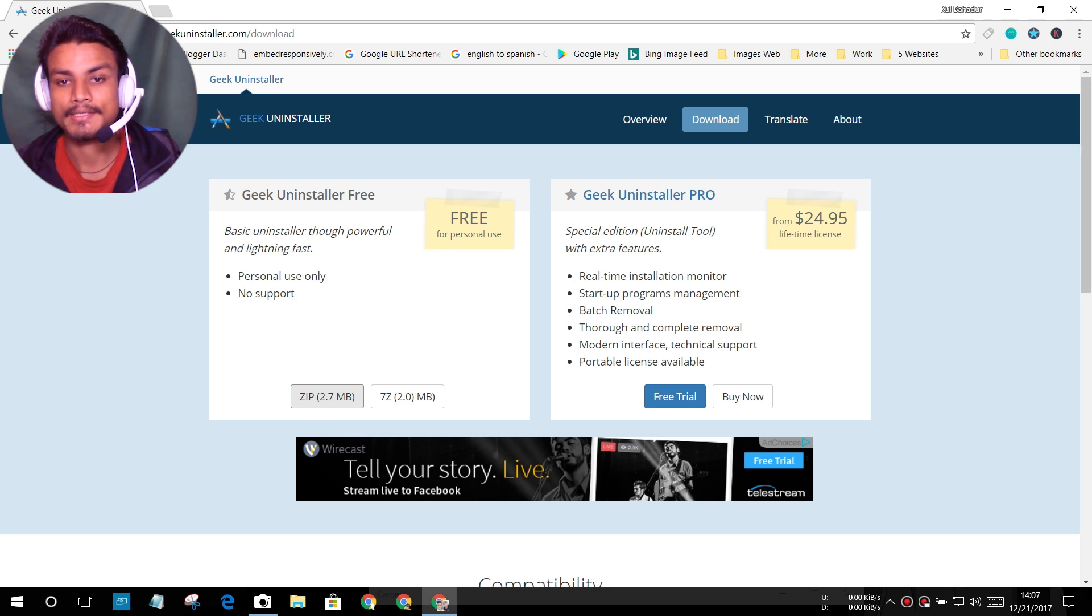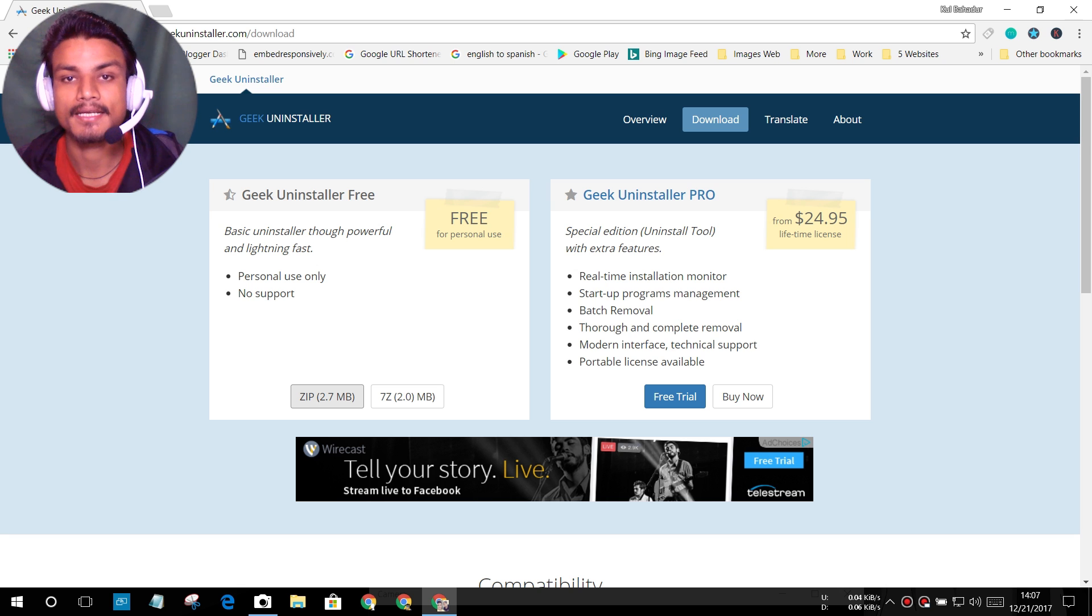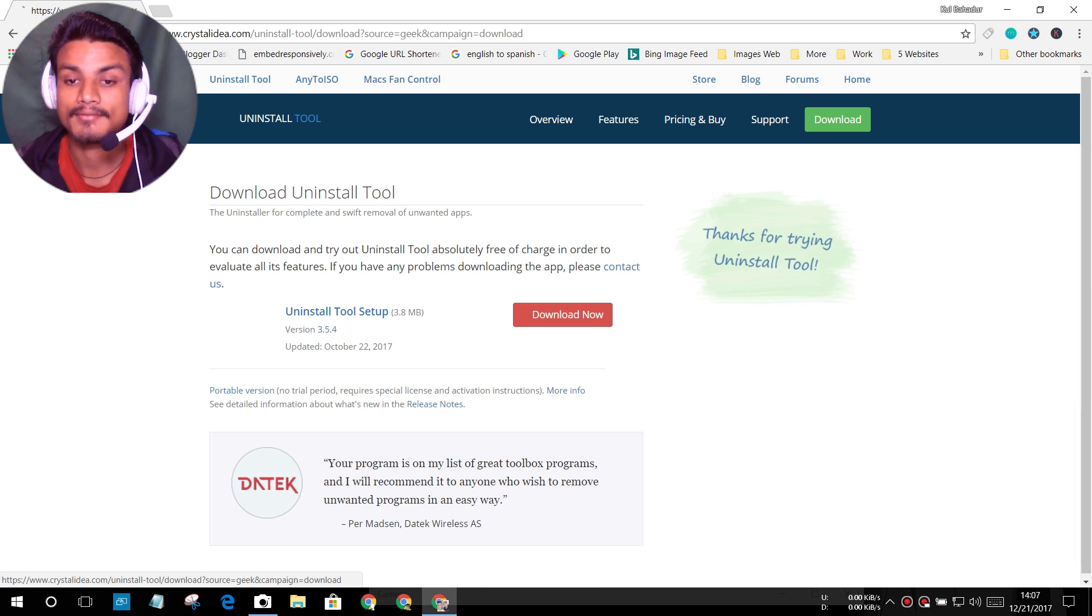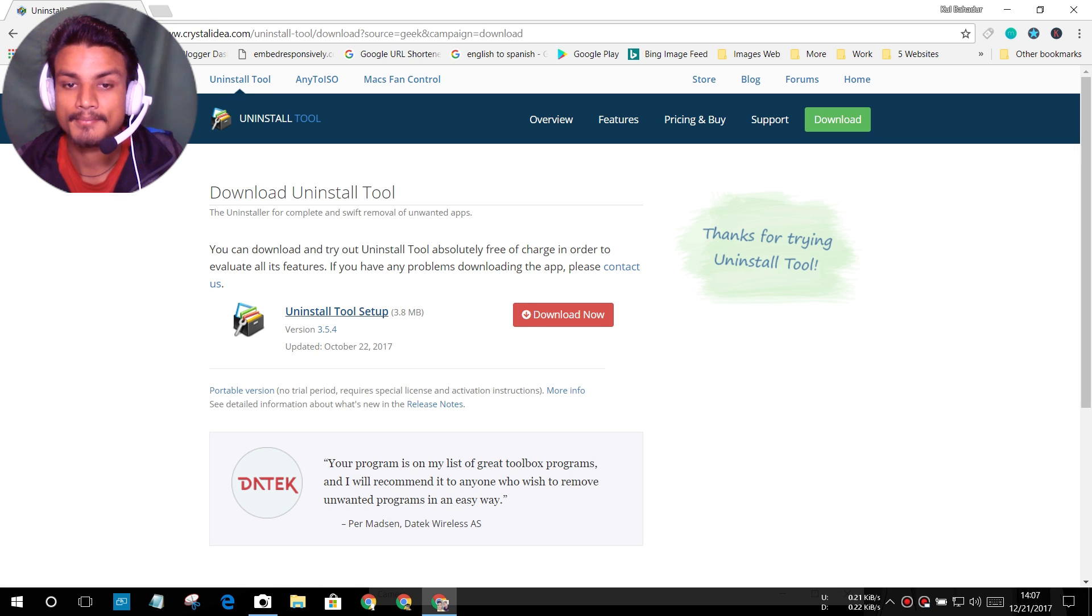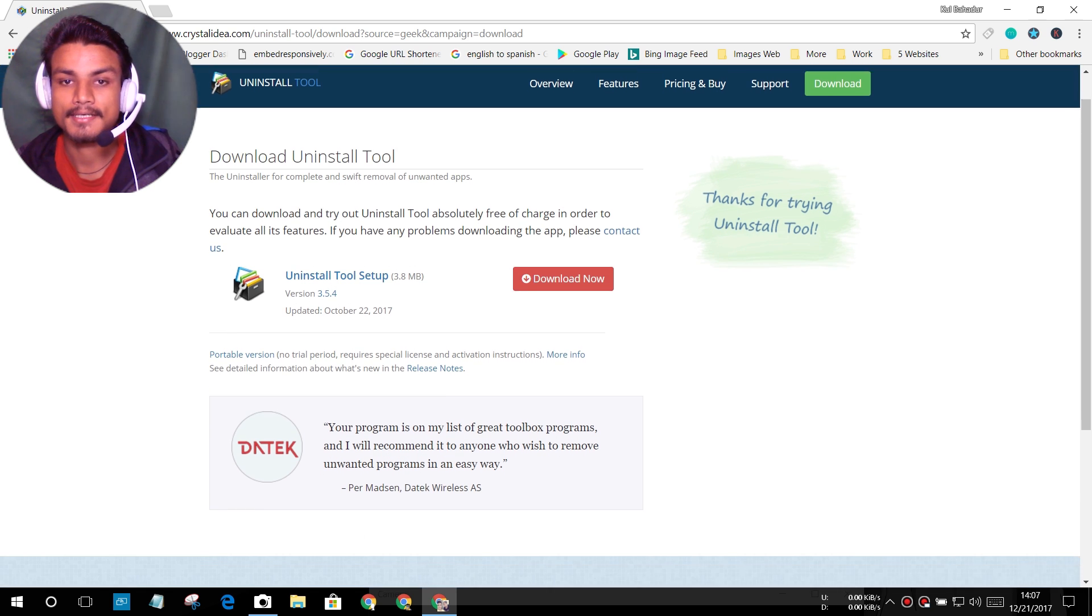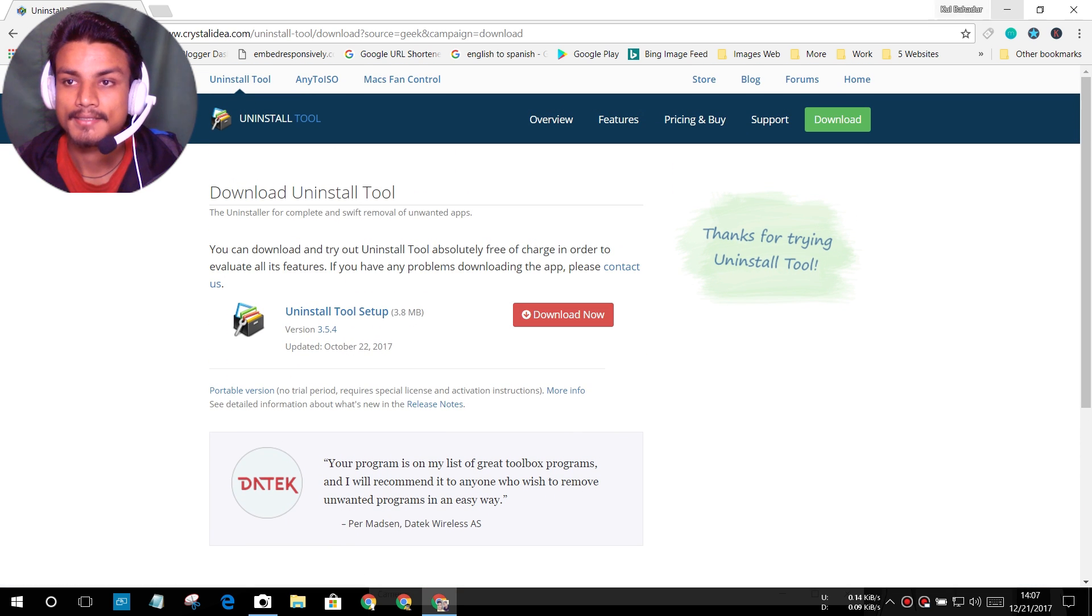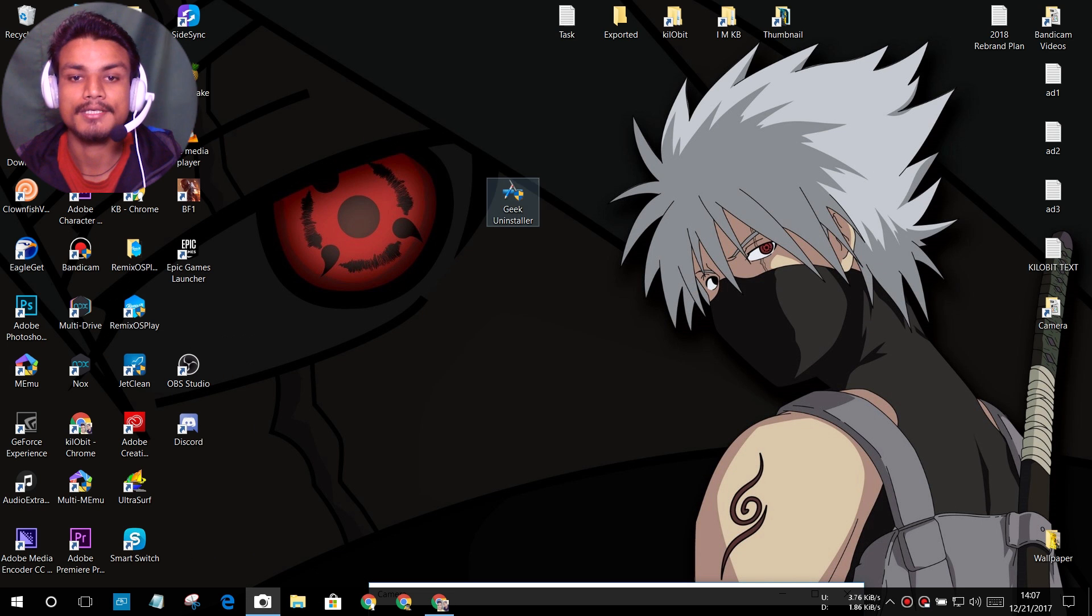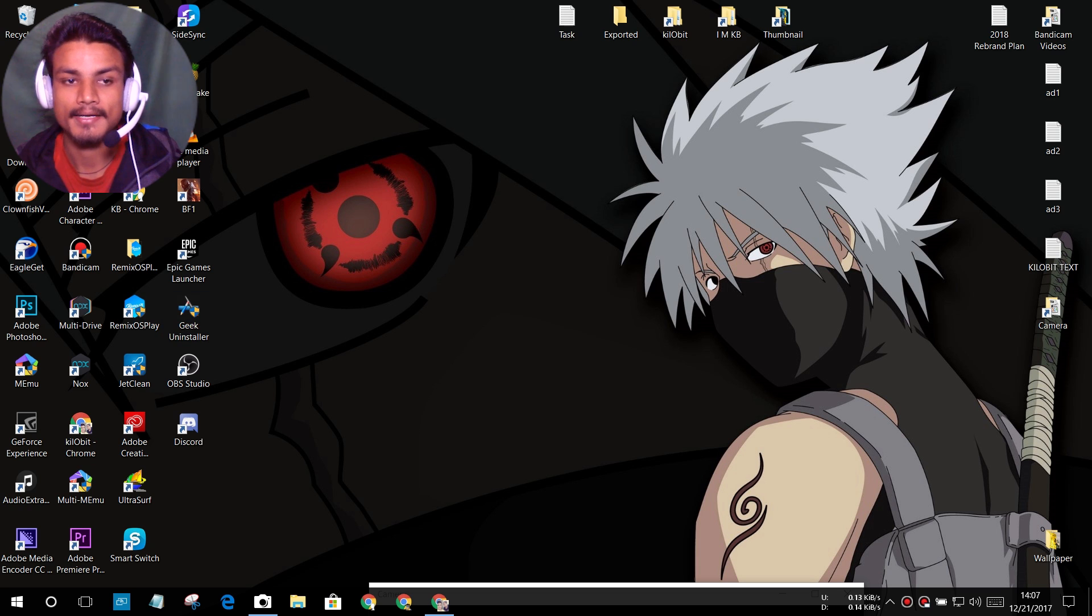And if you get satisfied with the free uninstaller, you can also try the pro version of the Geek Uninstaller. It will cost you around 25 dollars. You can also get the free trial of that pro version. As you can see, uninstall tool setup, download now. You can download it and it will be trial. So if you don't have money just like me, you can just stay with the free version.